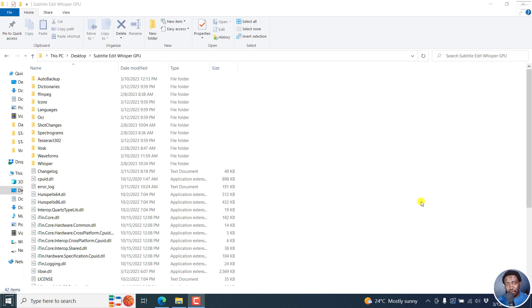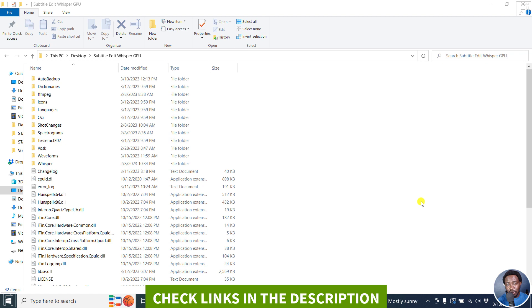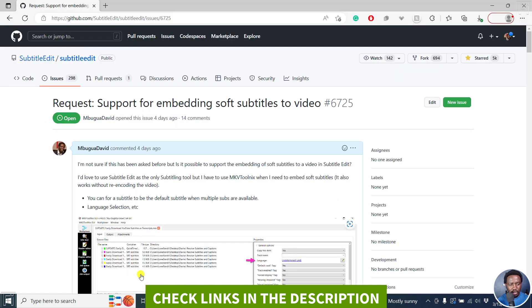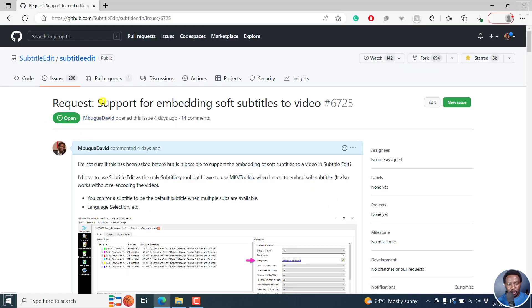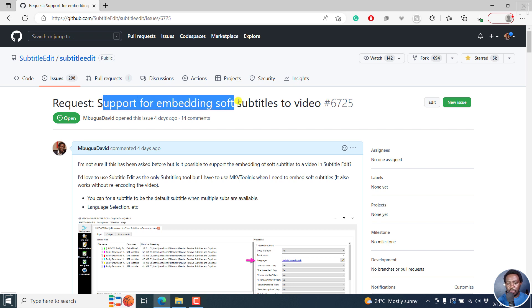Hi everyone, this is David. I wanted to talk about another new feature that is coming to Subtitle Edit, it's still in beta. This is following a request I did a couple of days ago for support for embedding soft subtitles to video inside Subtitle Edit.